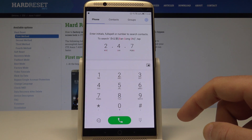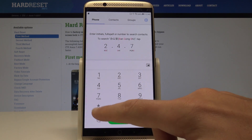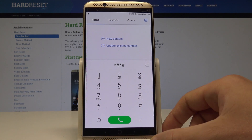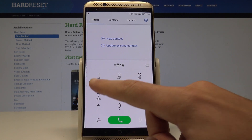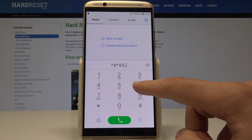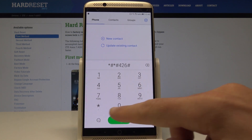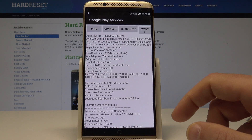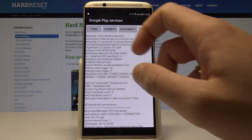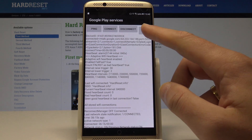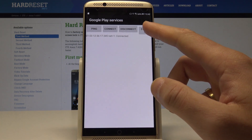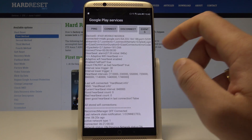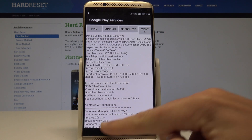Now it's time to enter the Google Play Services. Use this code: *#*#426#*#*. The Google Play Services menu just pops up. Here you can read some information about your device and switch from Events to Status as well. To quit this mode, use the back key.